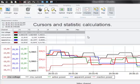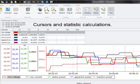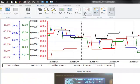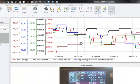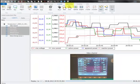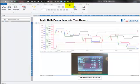We can also apply cursors and see cursor statistics. Also we have the possibility to convert our data analysis directly into a report.